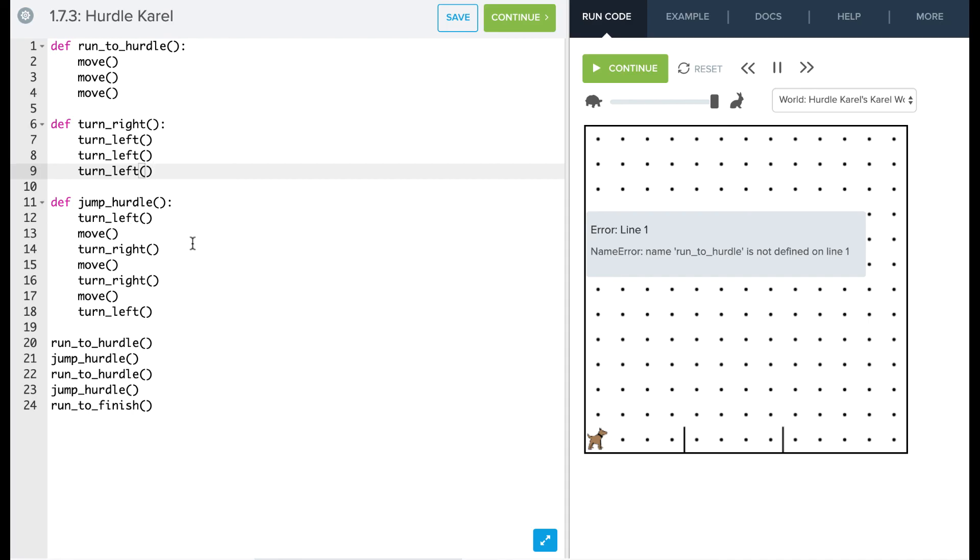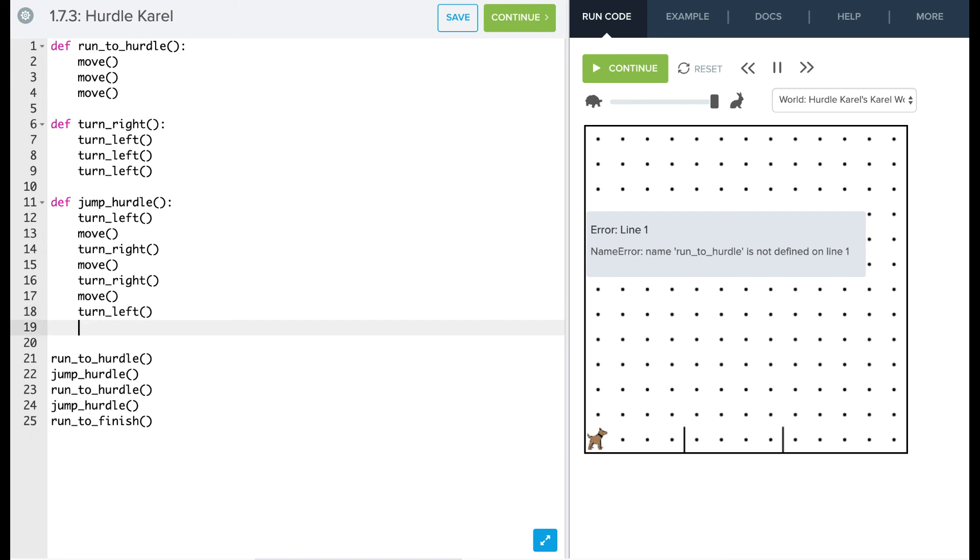So now we've jumped the hurdle. We've gone to the next hurdle. We've jumped to the next one. And notice we don't have to redefine our functions. We can just reuse those functions.